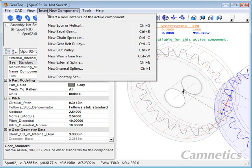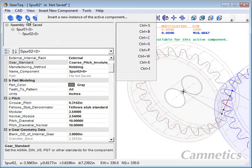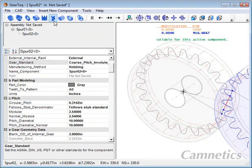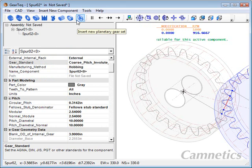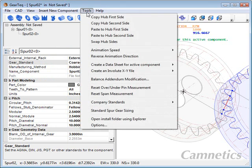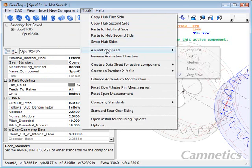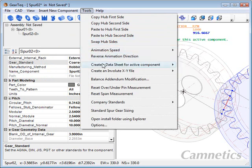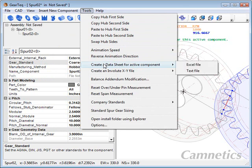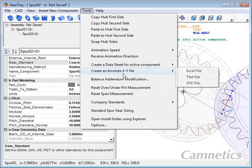You can do the insert from the menu, basically duplicating these toolbar buttons. Under tools, you can do some work with your hub. You can copy them, paste them, swap them. You can also control your animation speeds, animation direction.